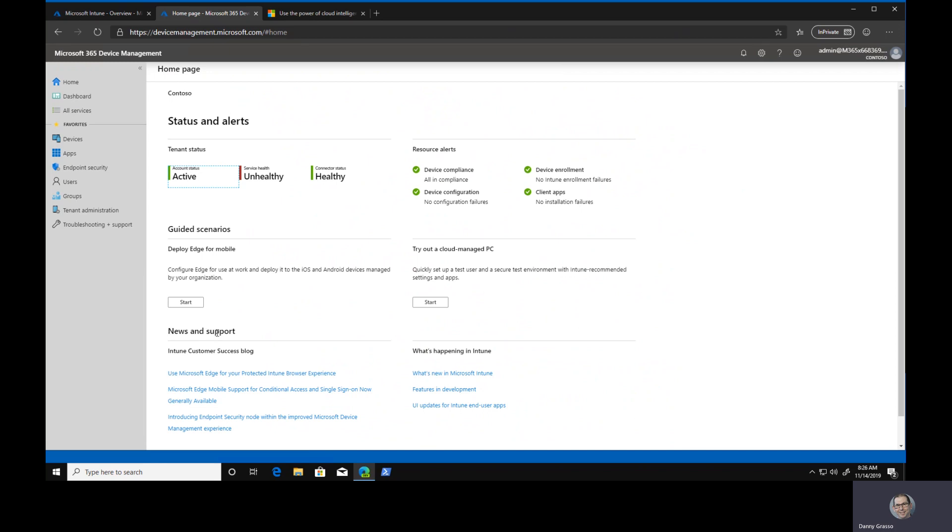Also this news and support section down the bottom, which presents to us some information about what's up and coming: new features, UI updates for Intune, end user apps, those types of things. This is a good way of getting recent information to you in the console without you necessarily having to go to the what's new feature list or keep your own list of URLs to stay abreast of what's changing in Intune.